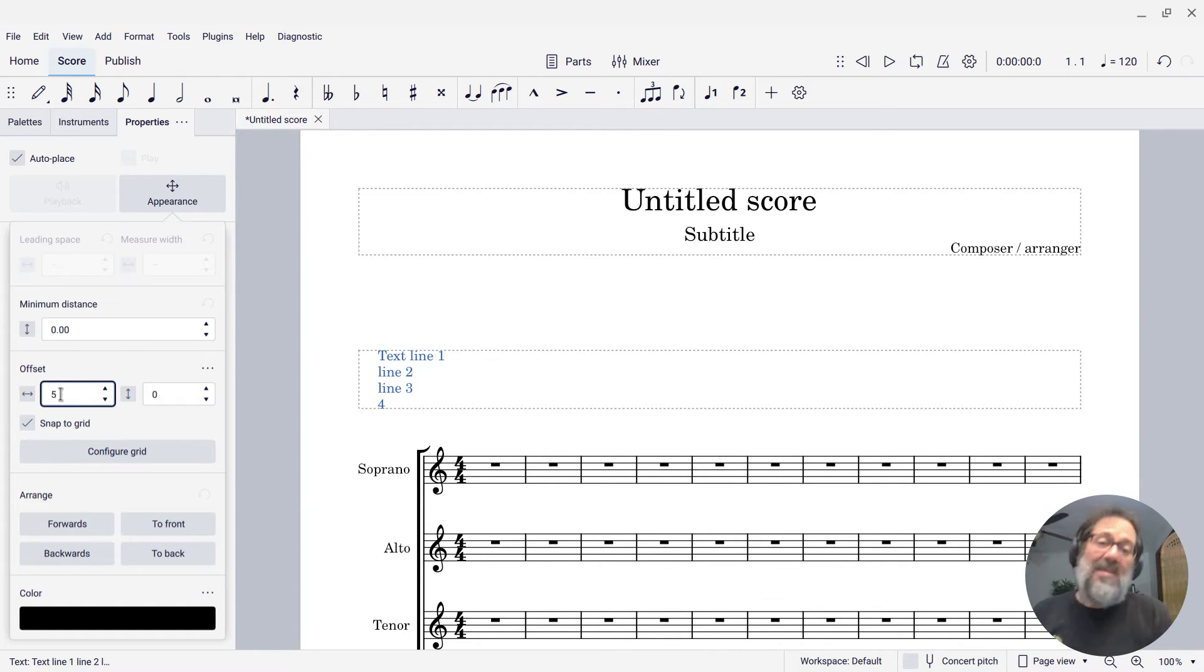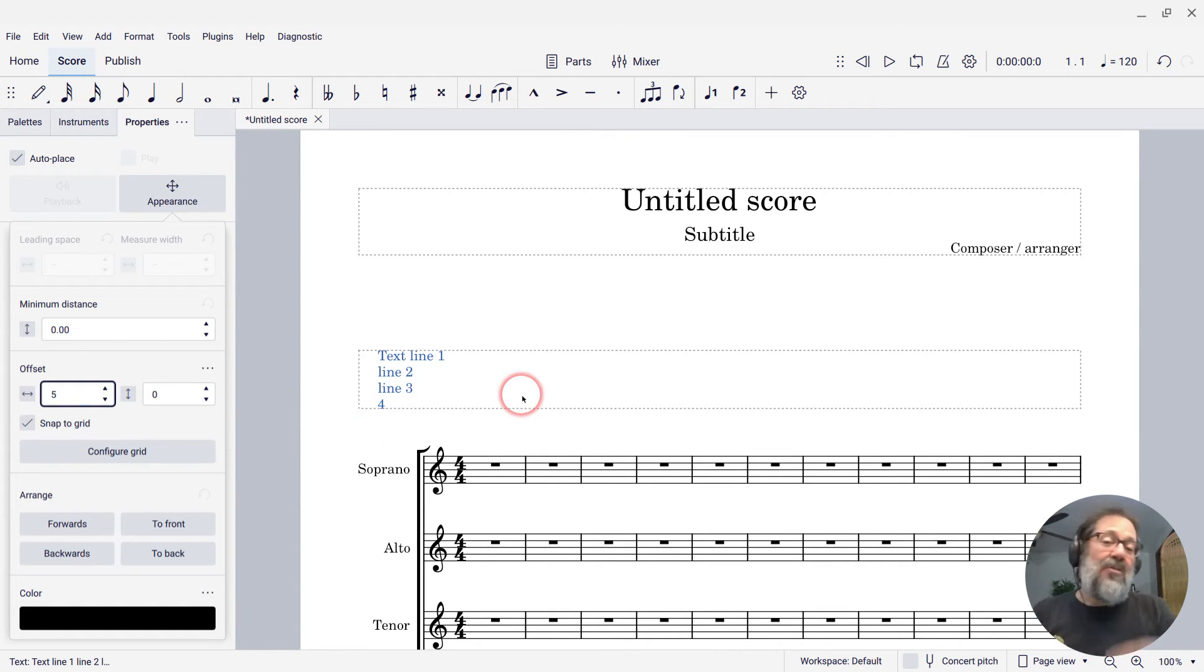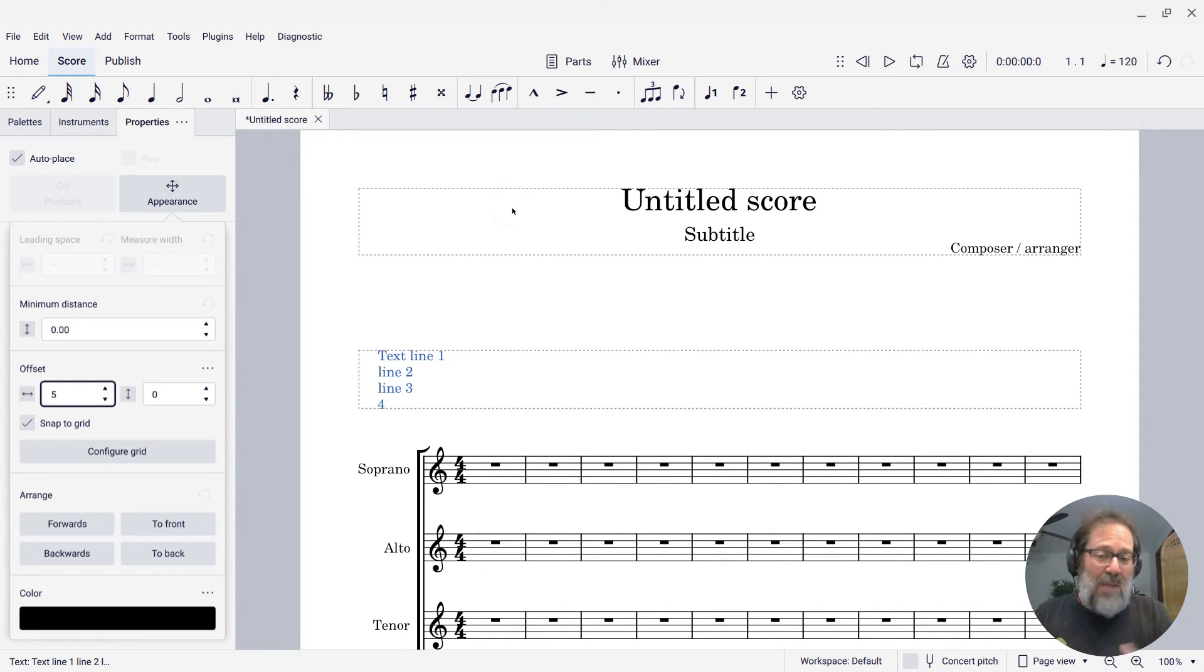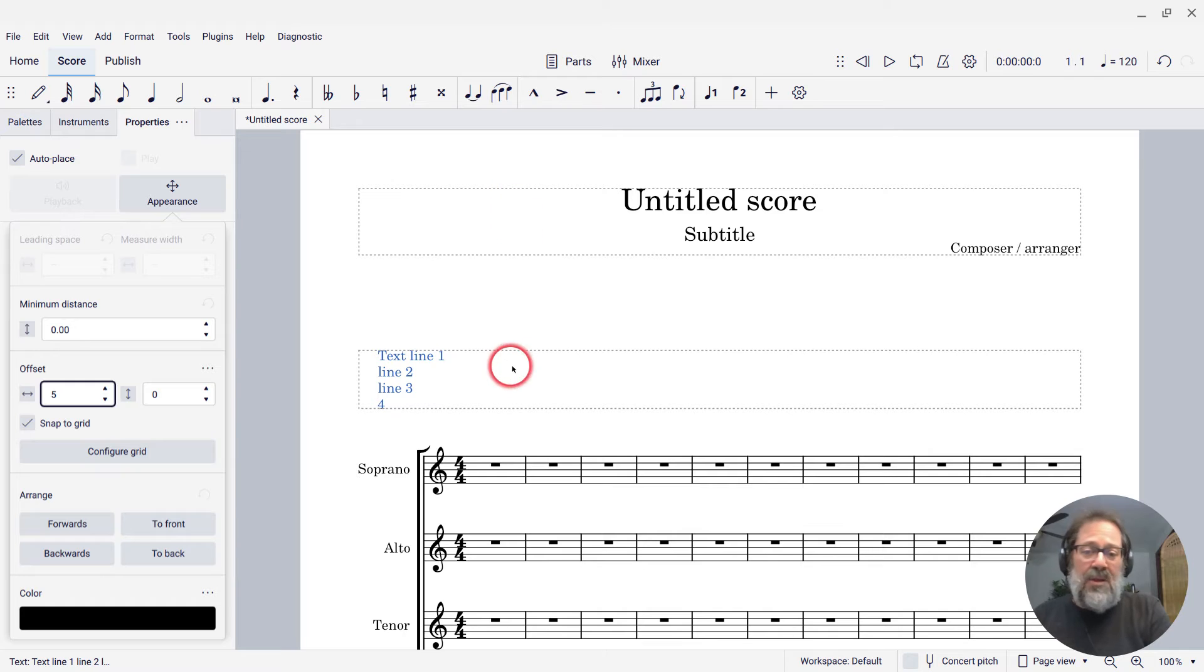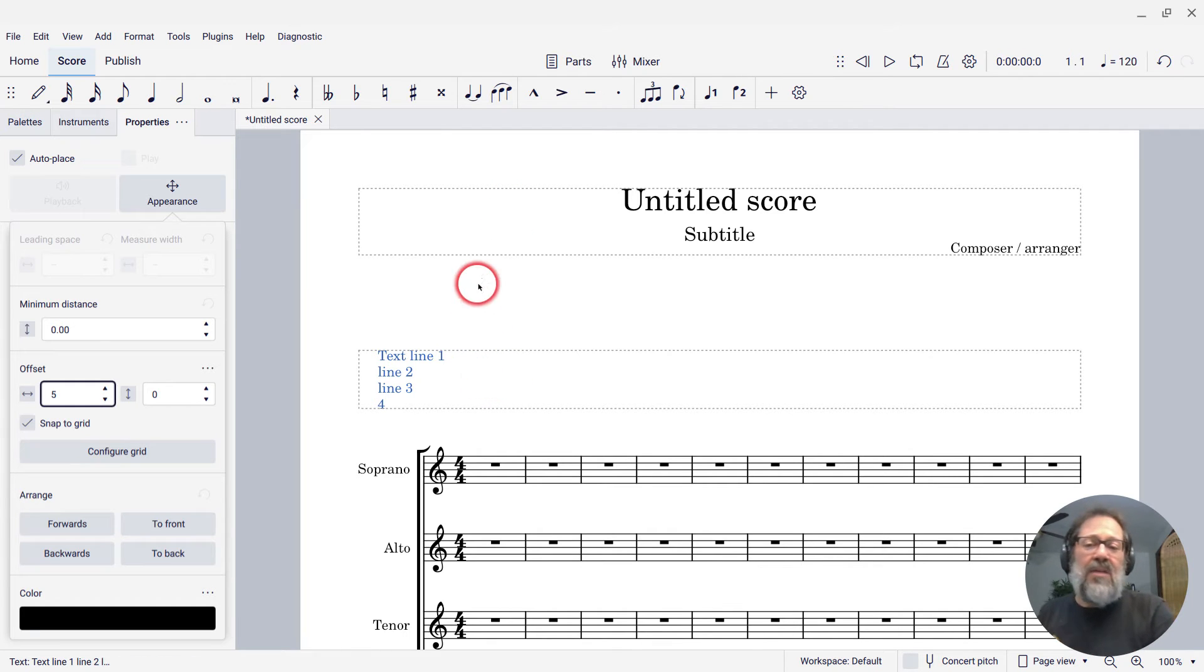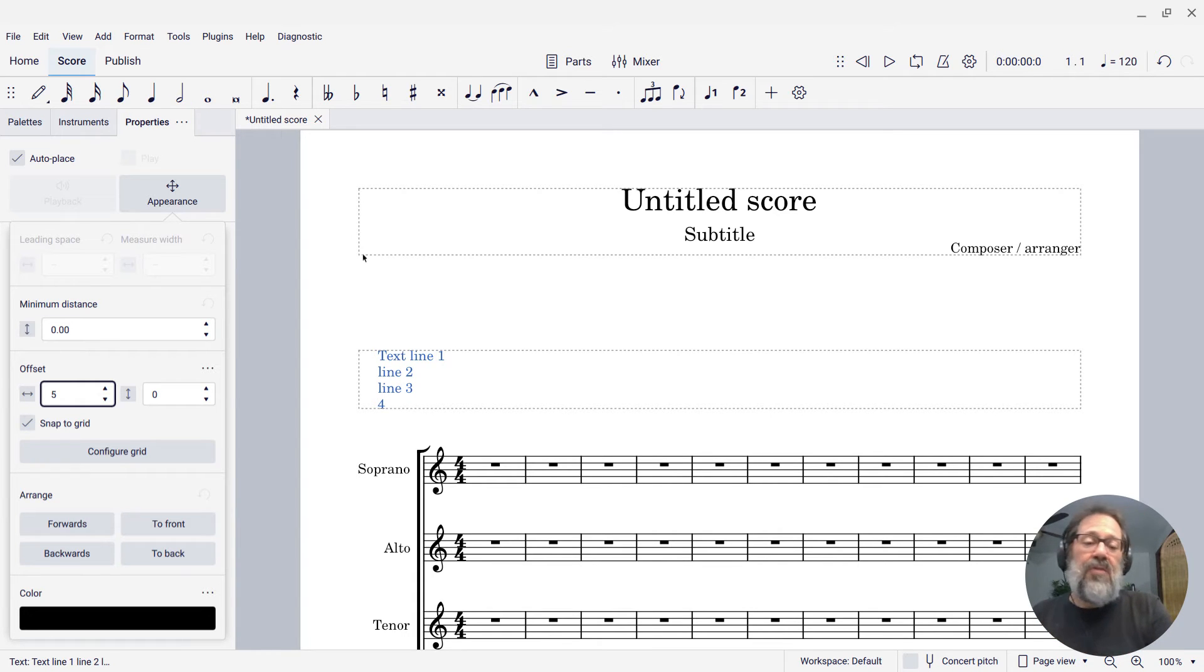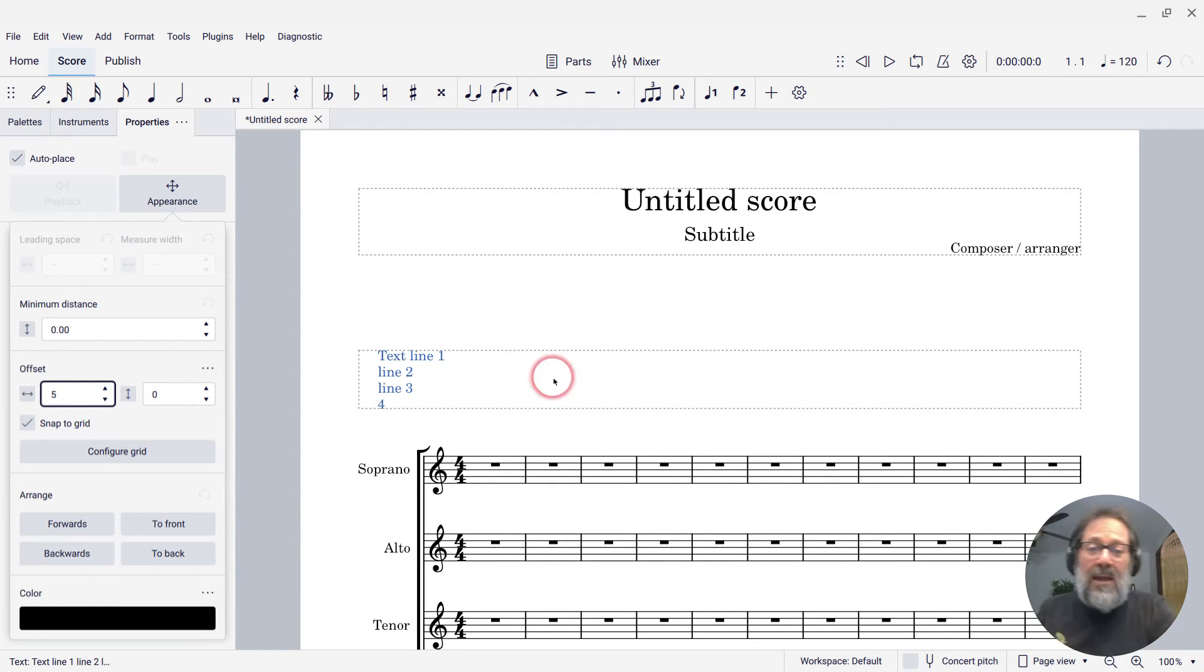Now, the next thing you might notice is that frame is way too far away from the title frame. The title frame has all this space underneath it, between it and the text frame. That is because the title frame defaults are to have seven spaces above and below each frame, which is often what you want.